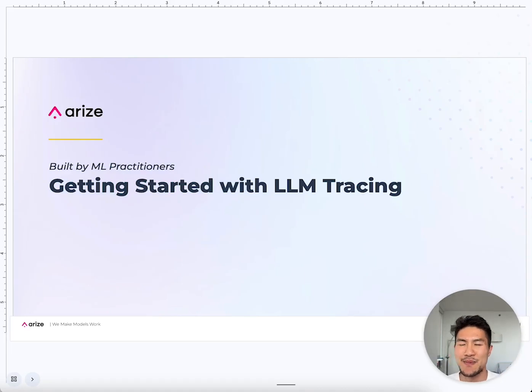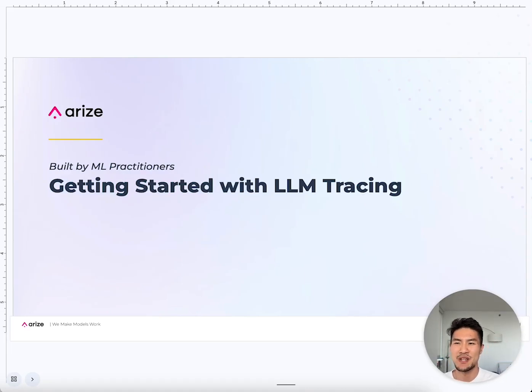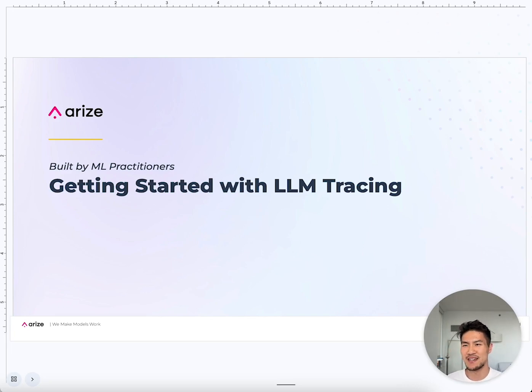Hi, I'm Eric. I'm a product manager with Arize, and I'm going to help you get started with LM tracing.